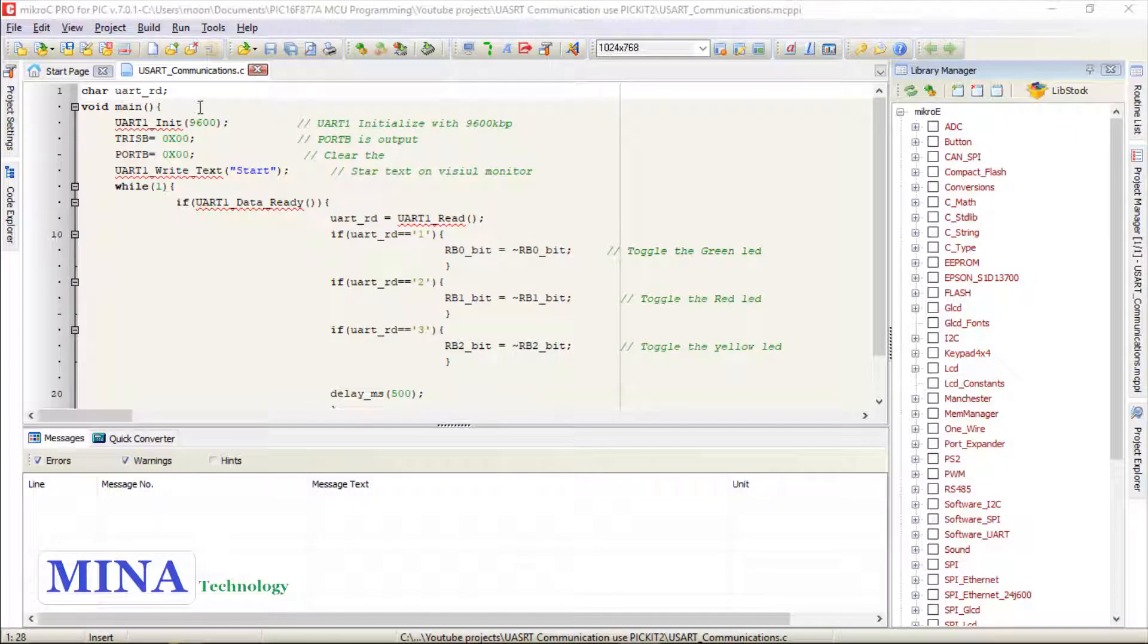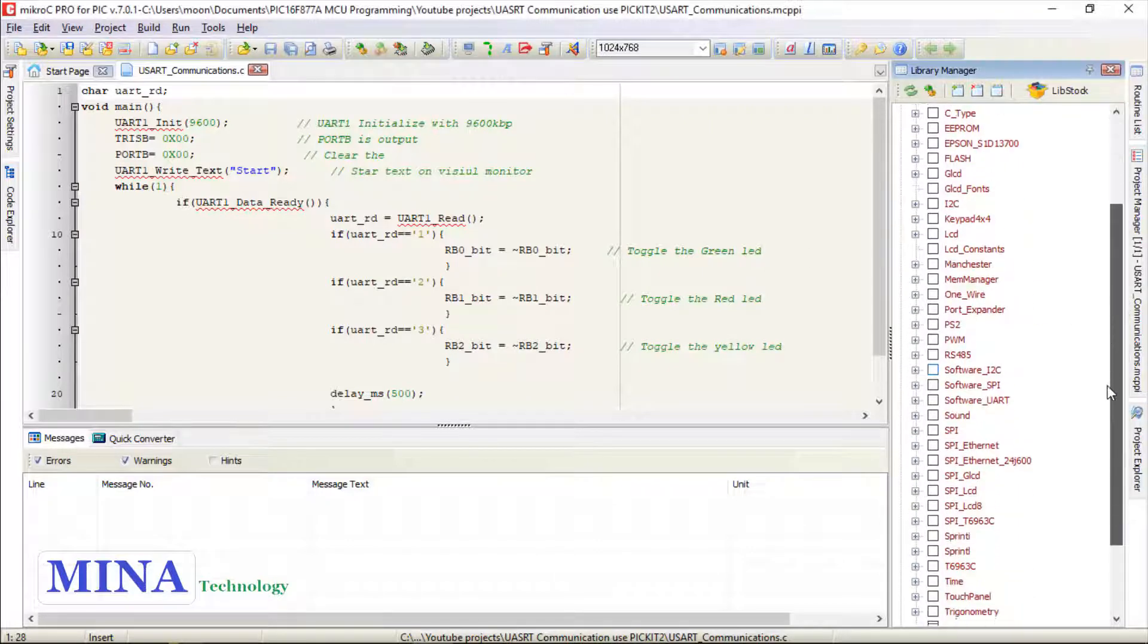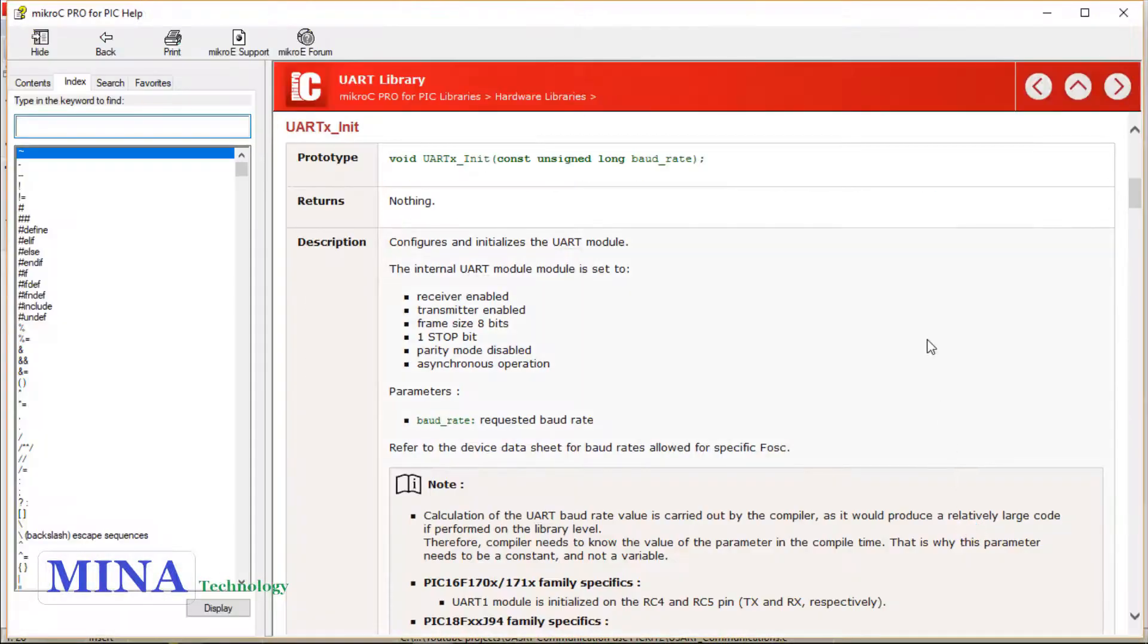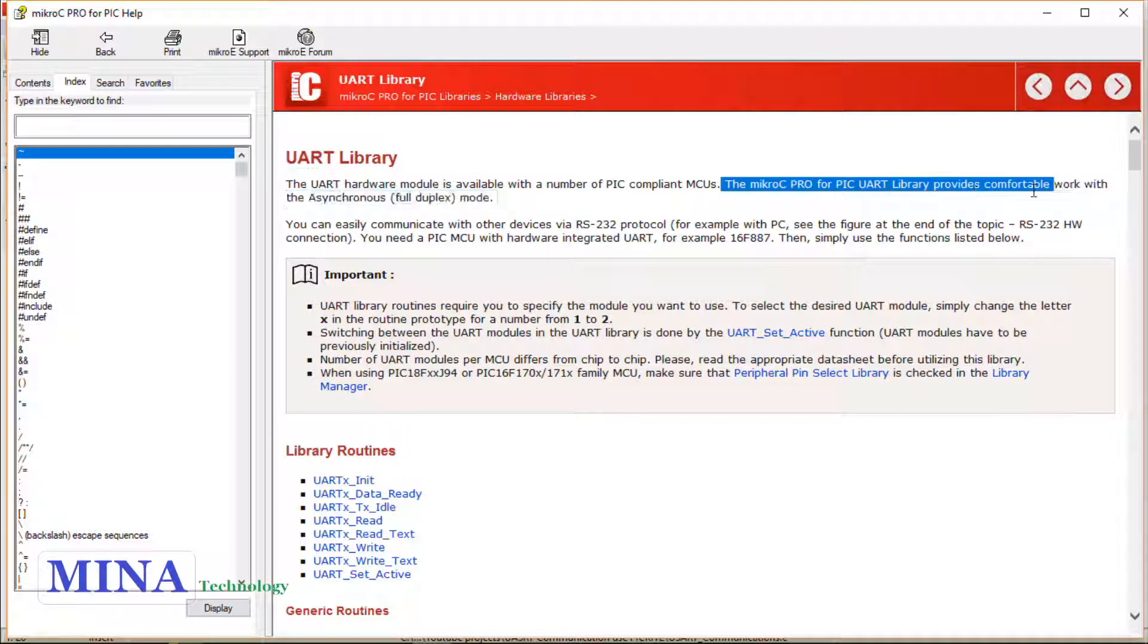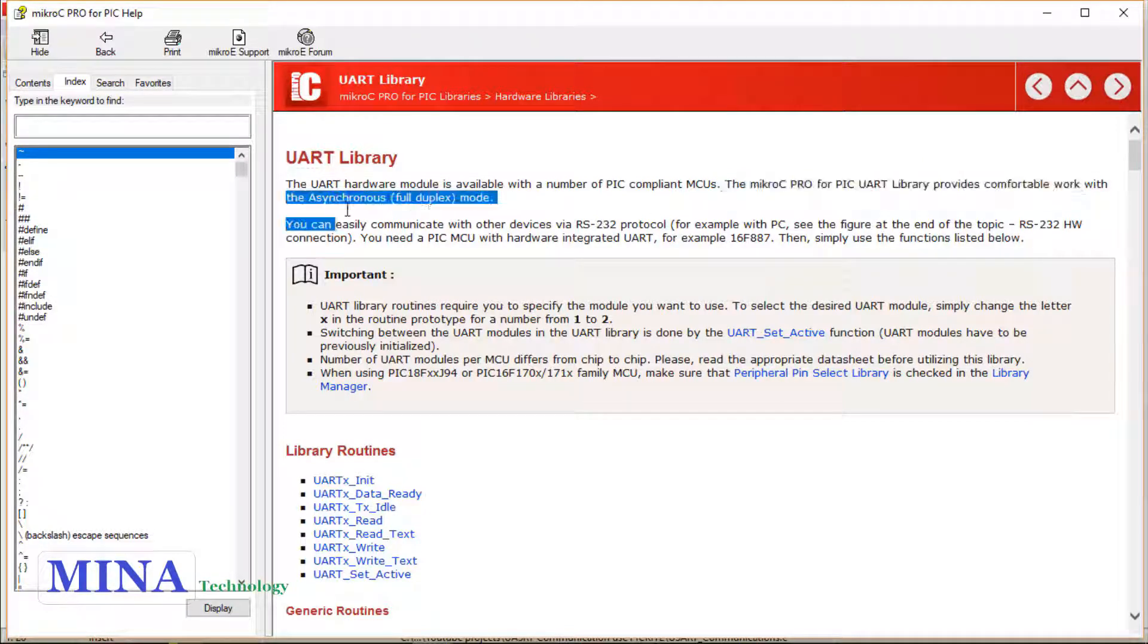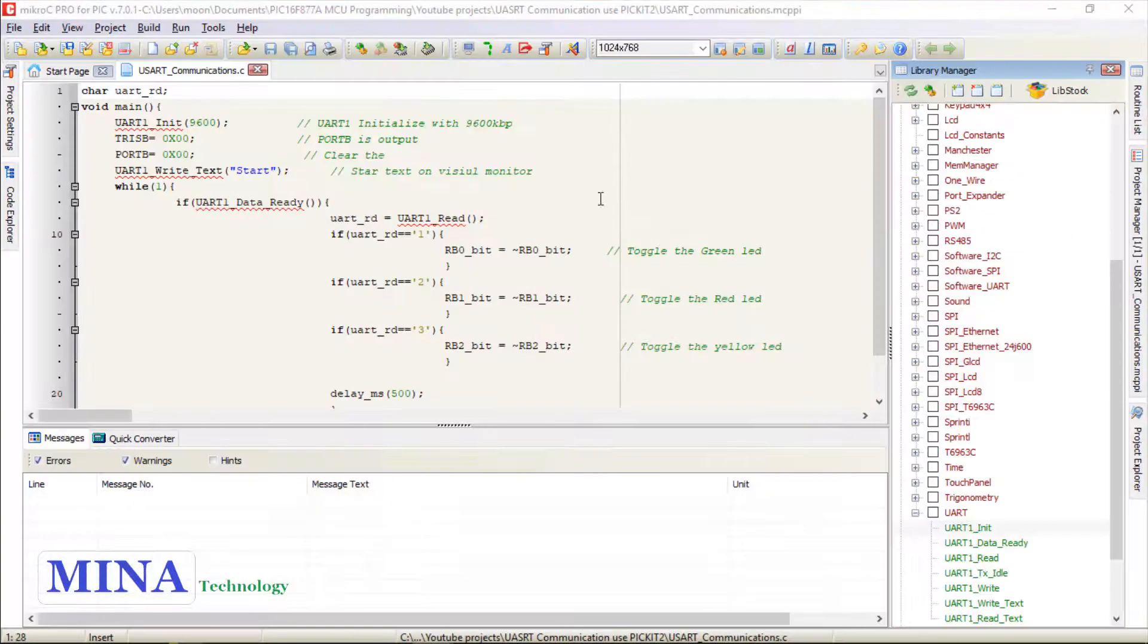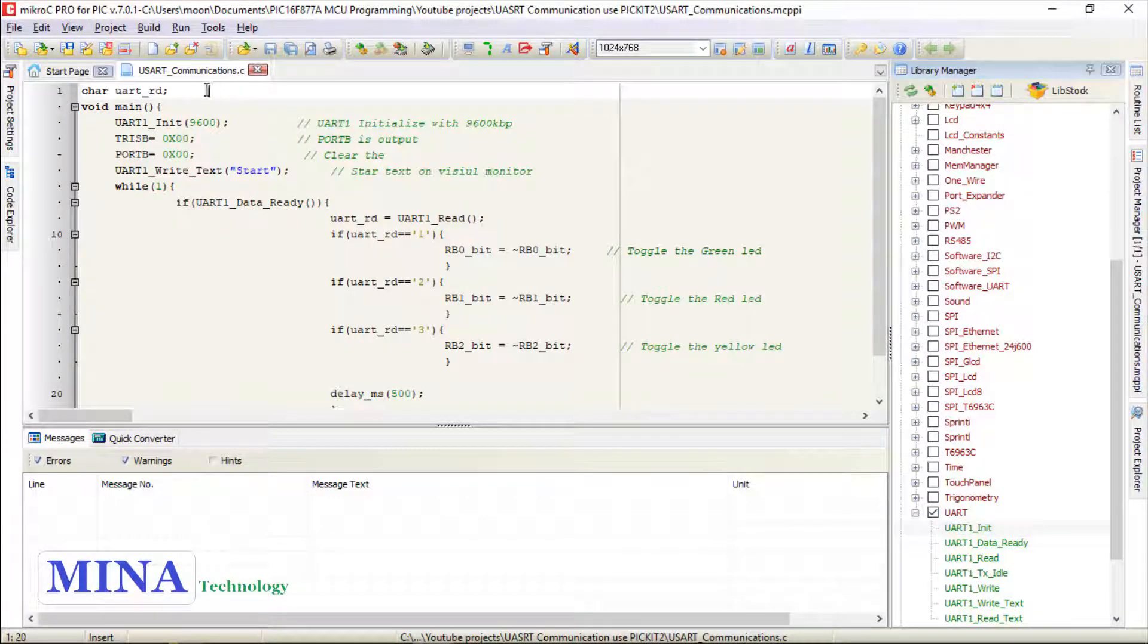Source code explanation: we write the code in mikroC PRO for PIC compiler. The mikroC PRO for PIC UART library provides comfortable work with the asynchronous full duplex mode.